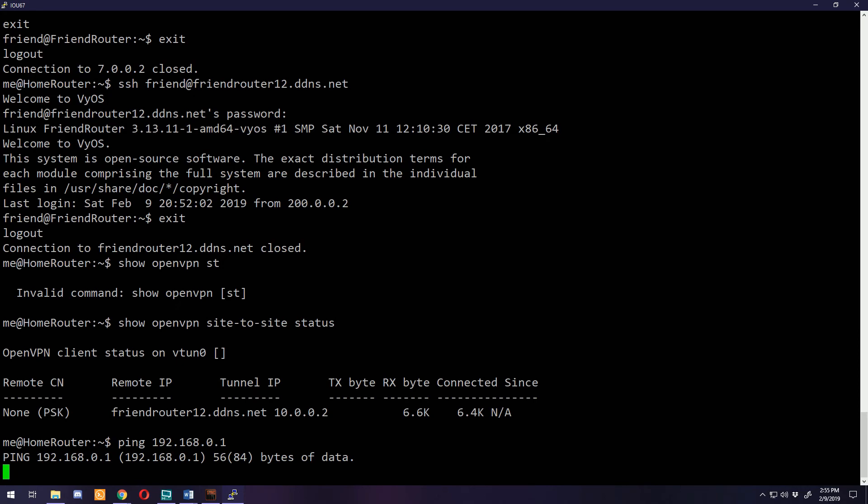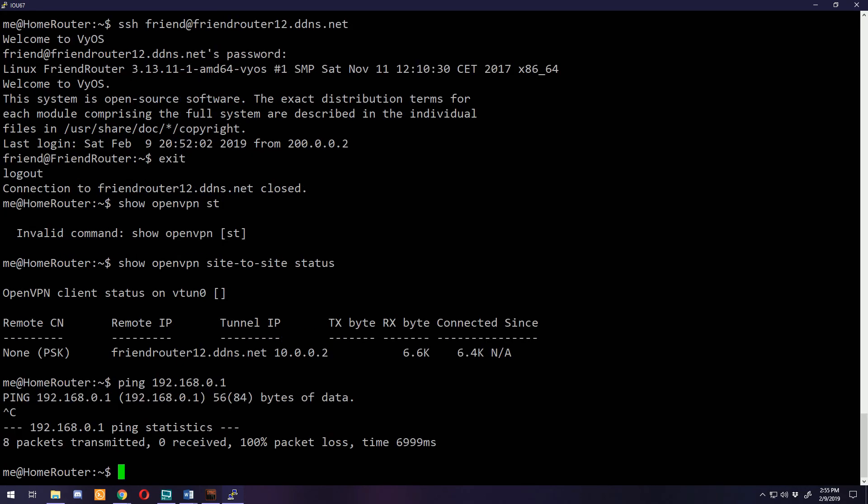The reason we can't ping it is because we haven't set up routing yet, and I'll explain all of that in the next video. Thanks for watching this one. Hope to see you in the routing video where we set up OSPF or static routes depending on which one you choose to watch.